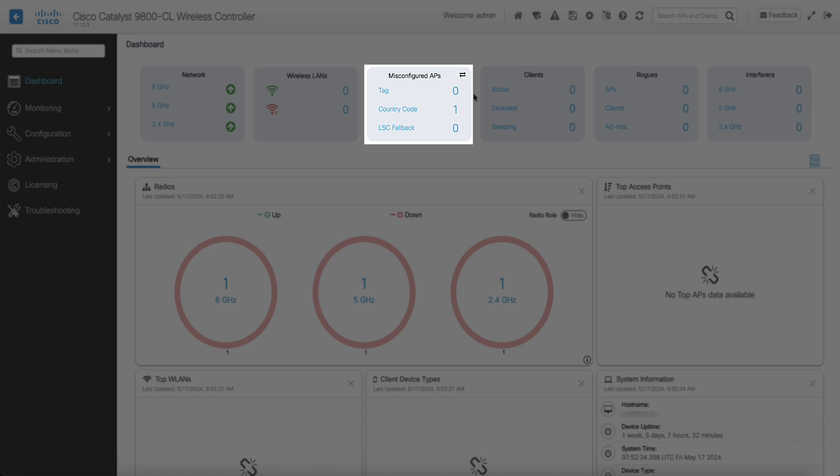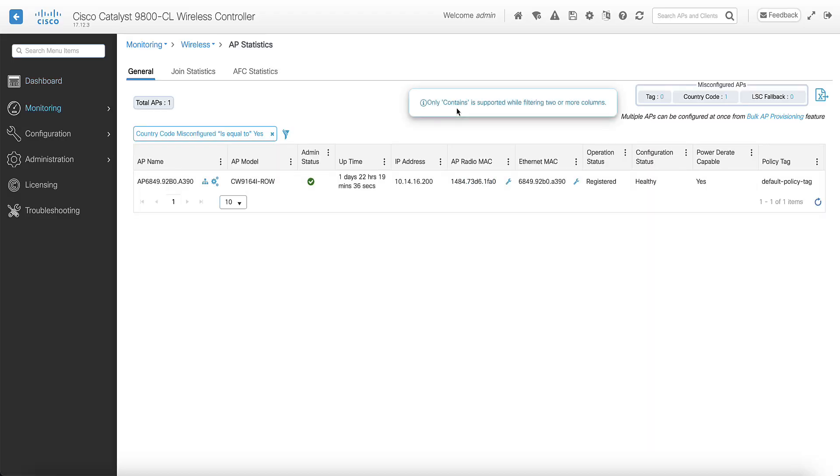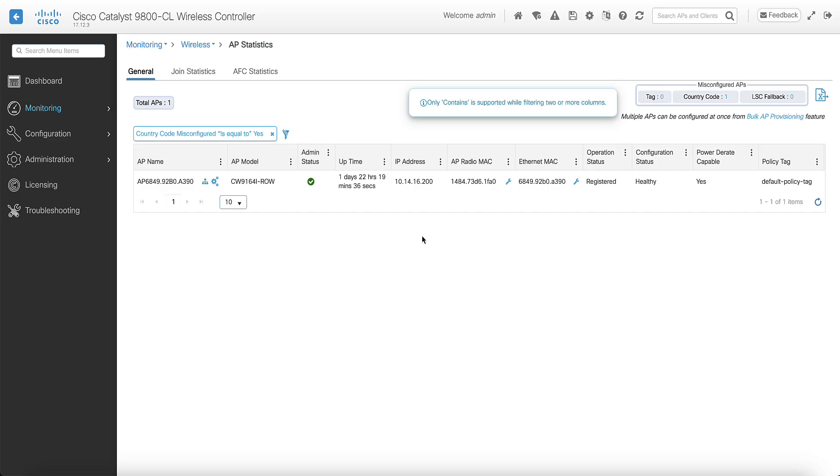If you click on the AP number, you can see the list of APs that have a misconfigured country code. In this example, there is one AP that is misconfigured due to the country code. Access points in this state can have the radios down to avoid any country rule violation.